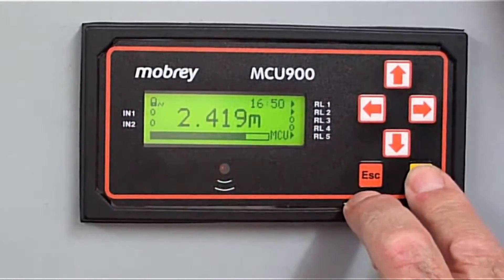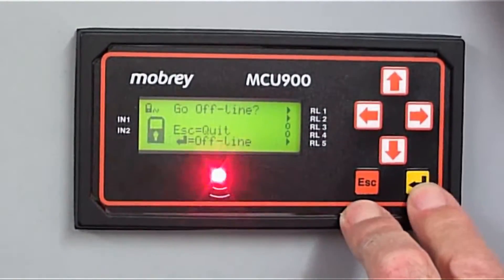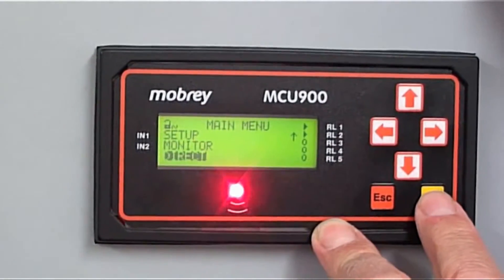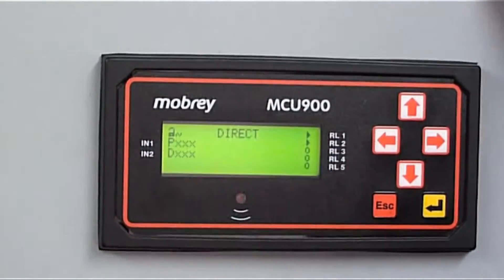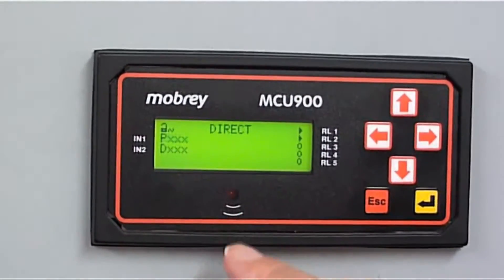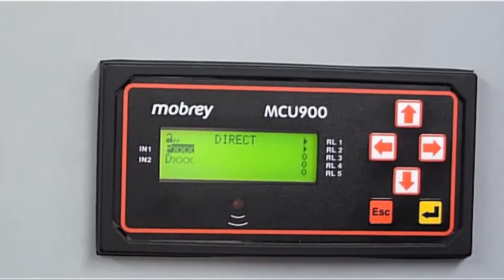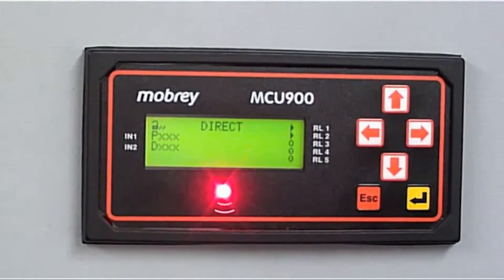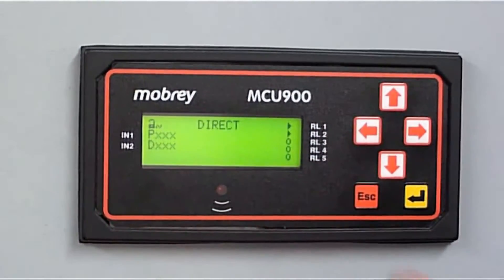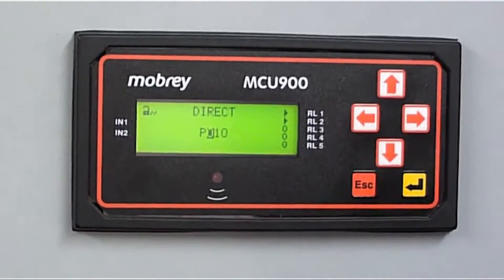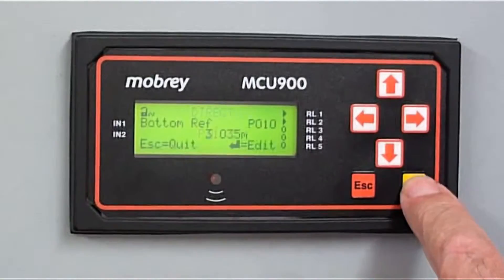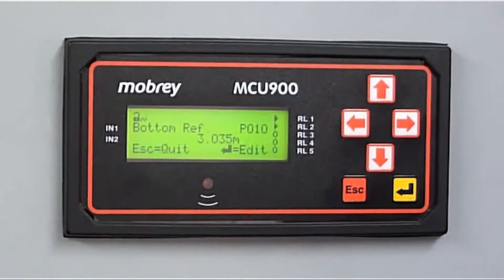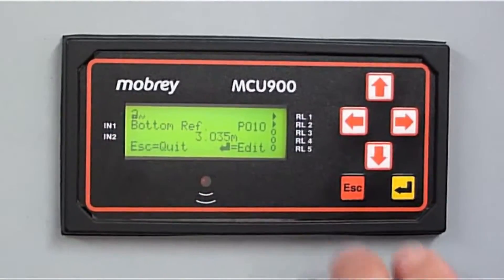Go into the menu, main menu, go offline, then go down to Direct. Here in Direct, we've got the parameters — P and then three digits — and Diagnostics — D and then three digits. The parameter values: P010 is the bottom reference. So let's go into Parameter. It comes up already with P010 — this will tell you what the bottom reference is. In this case it's 3.035, and you can edit it in this menu as well if you wanted to.